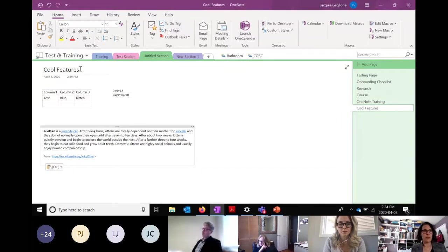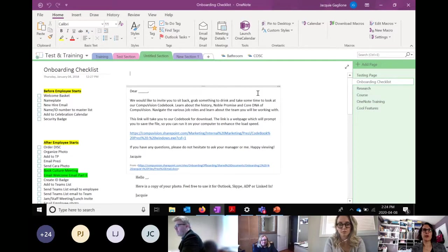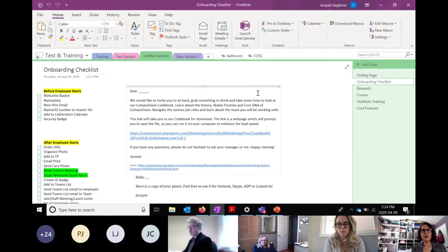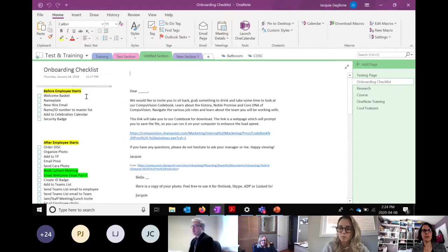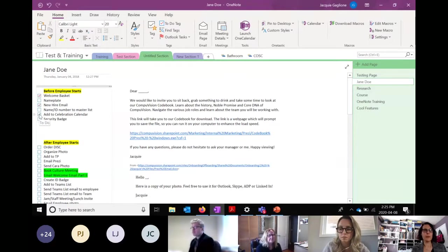You can create template pages. This was a template I created for employee onboarding — all the things I had to do every time we hired someone. By creating it as a template, I could say that whenever I add a new page in this section, it automatically creates this page. Then I could rename it — say 'Onboarding Checklist for Jane Doe' — and start tracking. It's a little clunky to edit templates, but not too bad. You can have different templates for different sections.